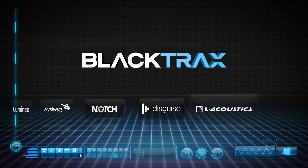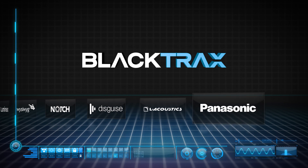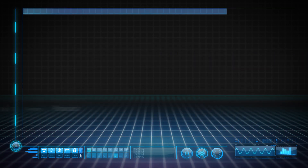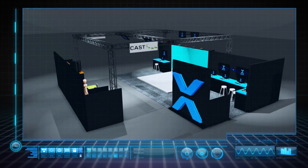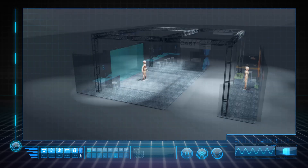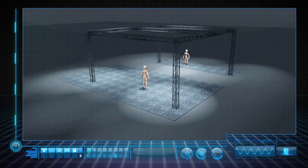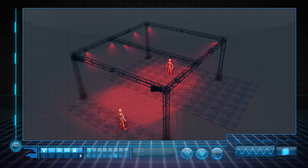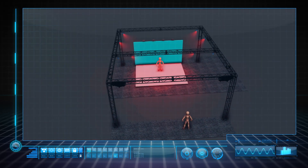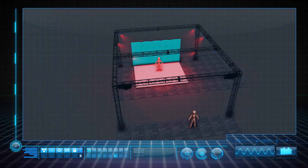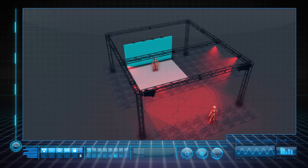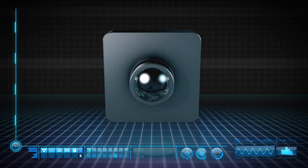For this demo, we are using 12 Black Track sensors hung from truss. Six sensors are dedicated to track the stage and six to track the stand. The Black Track sensors are infrared cameras that will be looking for our tracking beacons.